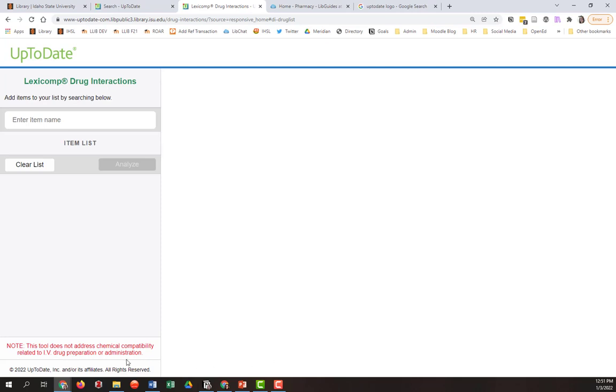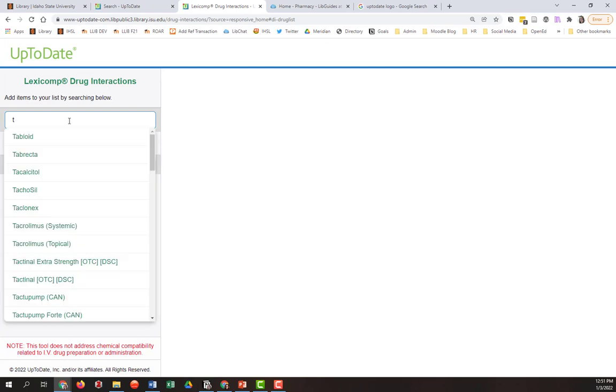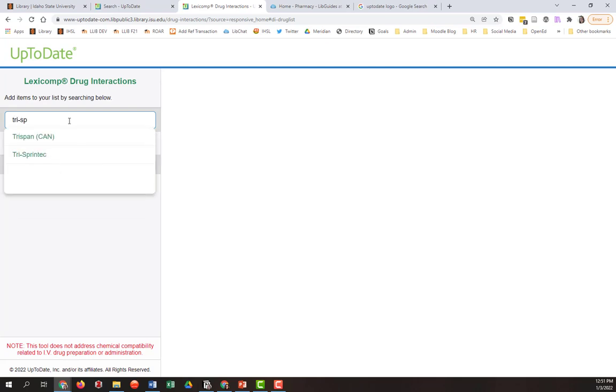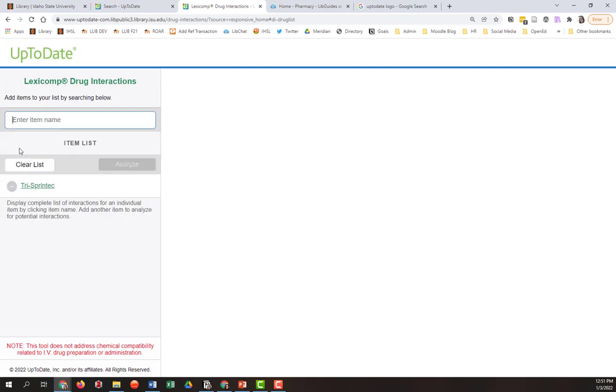There also is a note about chemical compatibility related to IV drug preparation, that's not an issue here. So the first thing we'll do is go ahead and type in Trisprintec and it comes up here once we start typing it. Now this interface on the left here is a list of what you're asking about. So now we have one drug.